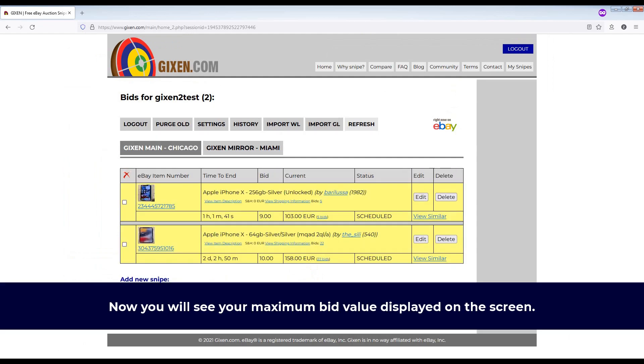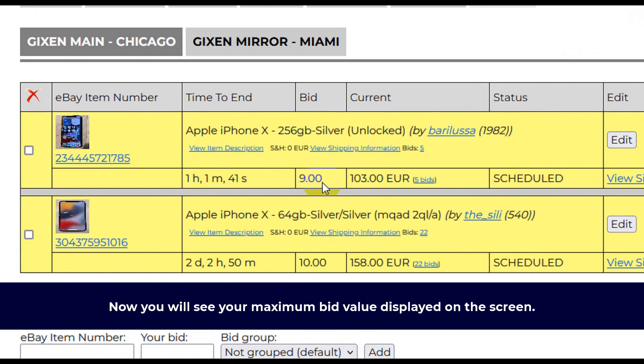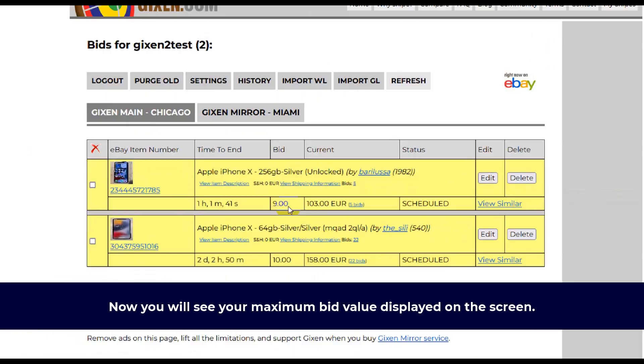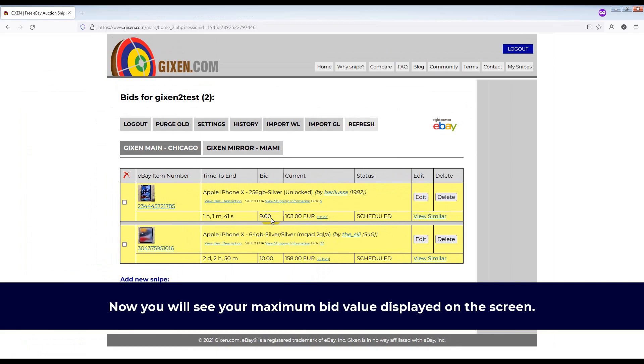Now you will see your maximum bid value displayed on the screen. And that's all there is to editing your snipe using Gixen.